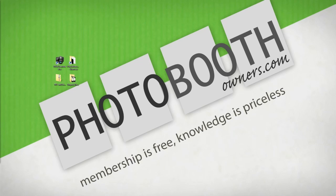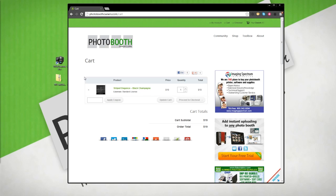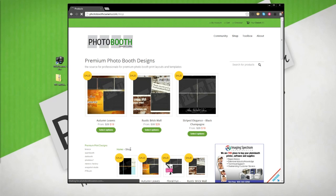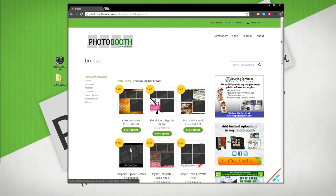To get started, let's go to the Photobooth Owners website. Once we're at the site, we can click the Breeze category link and this will filter down all the designs to Breeze Ready Only software designs.